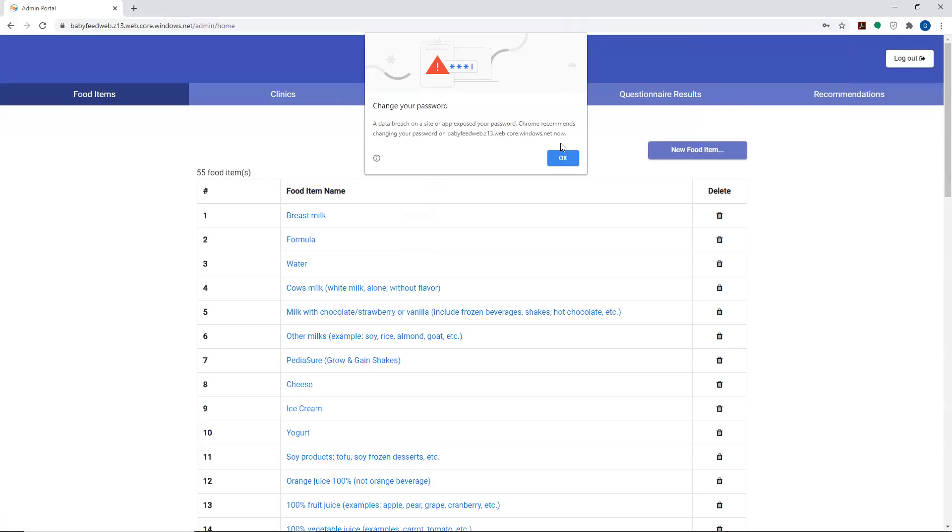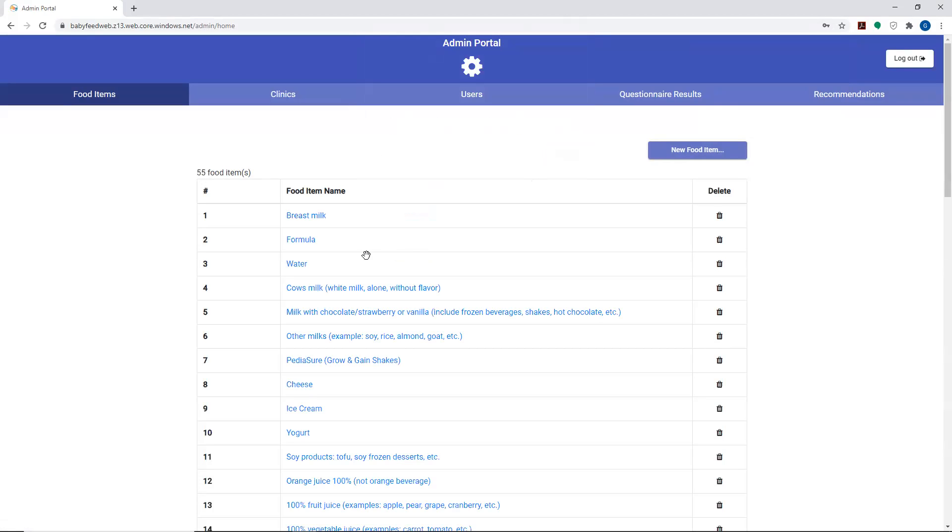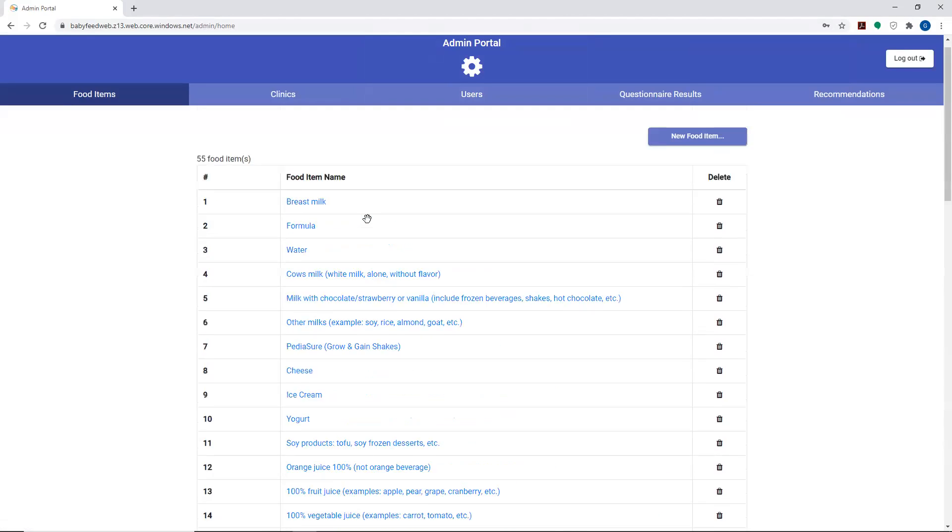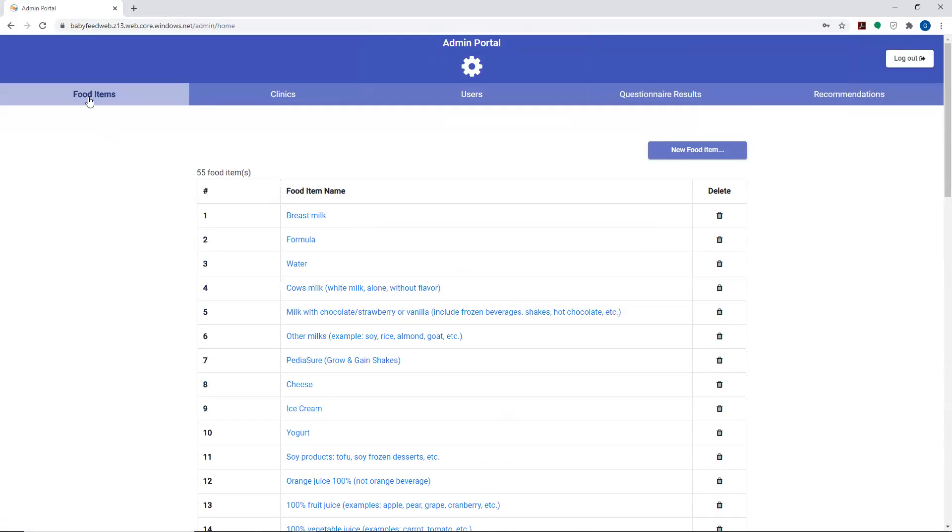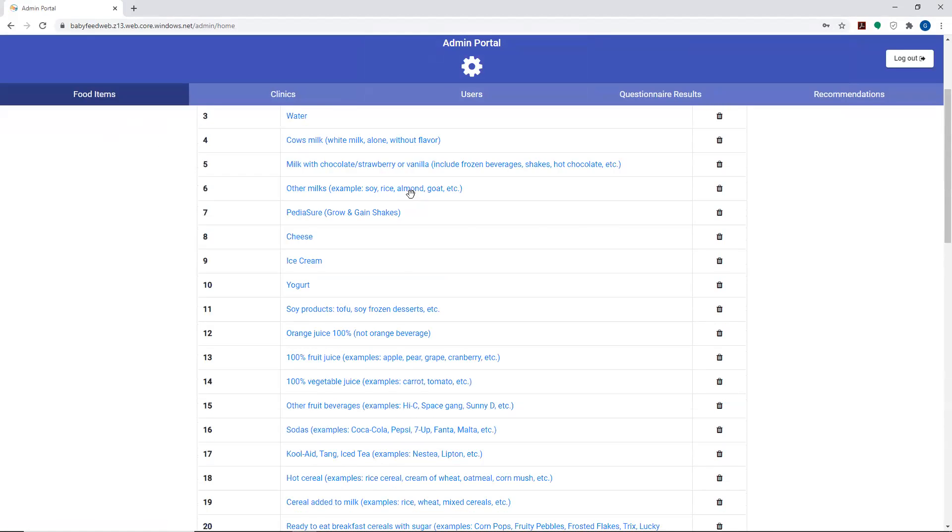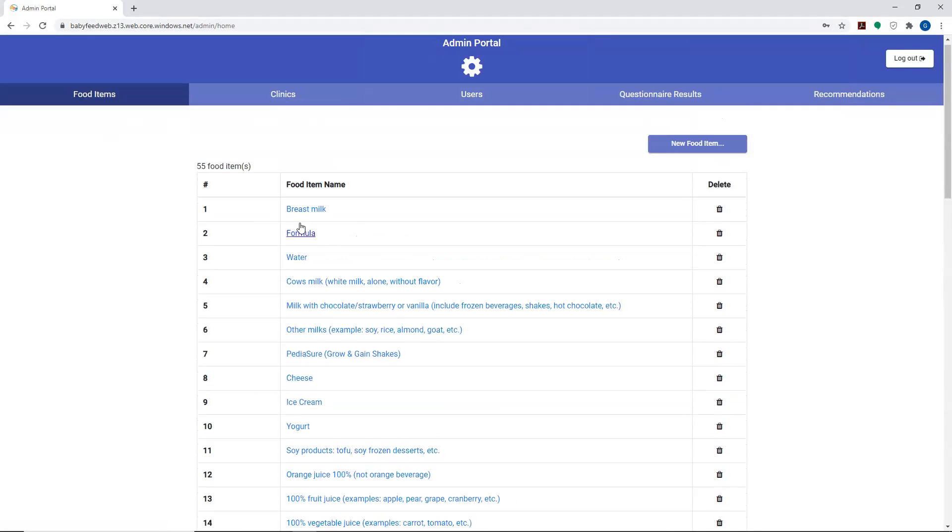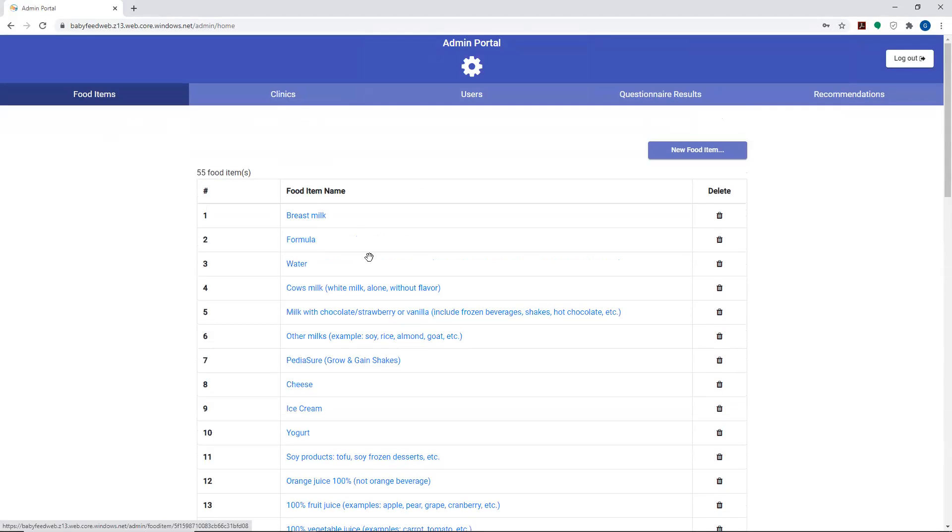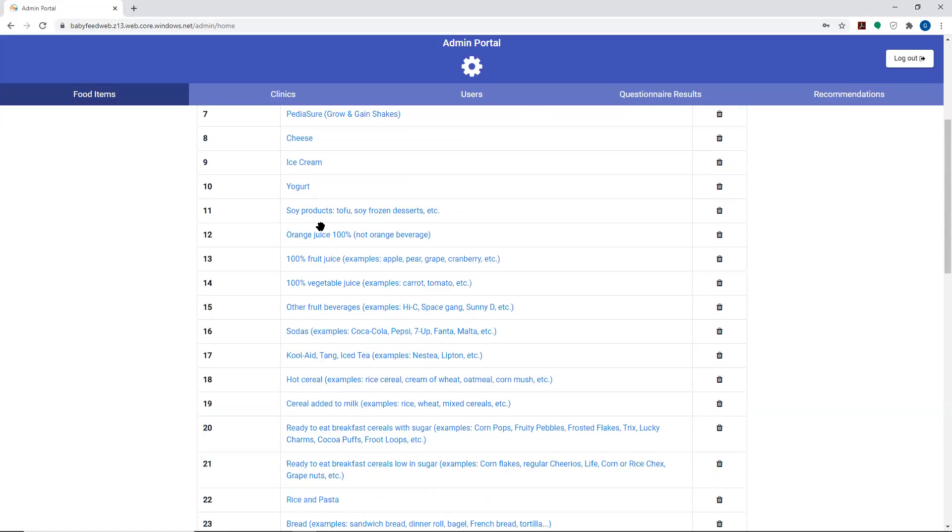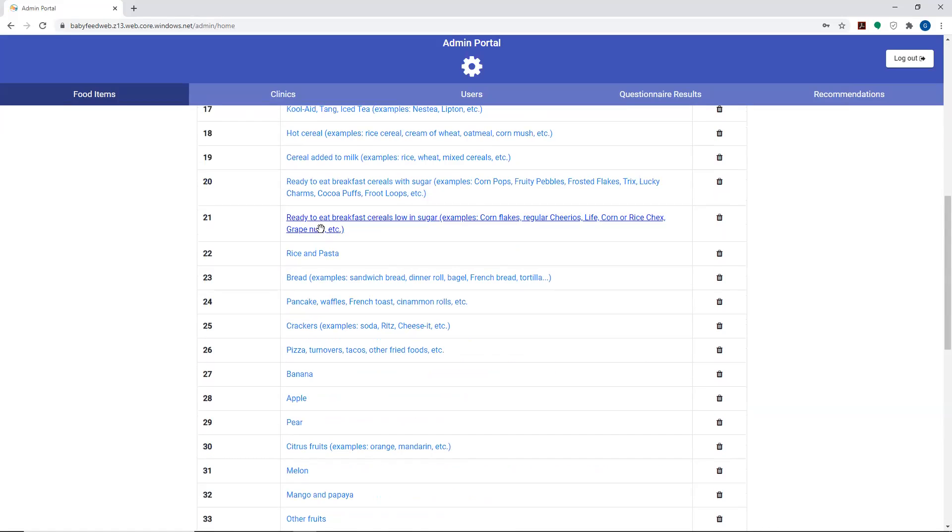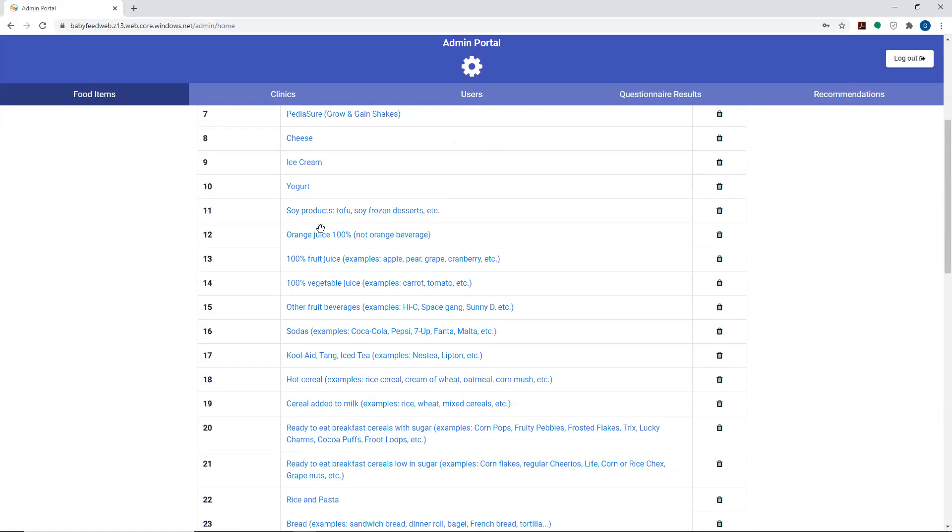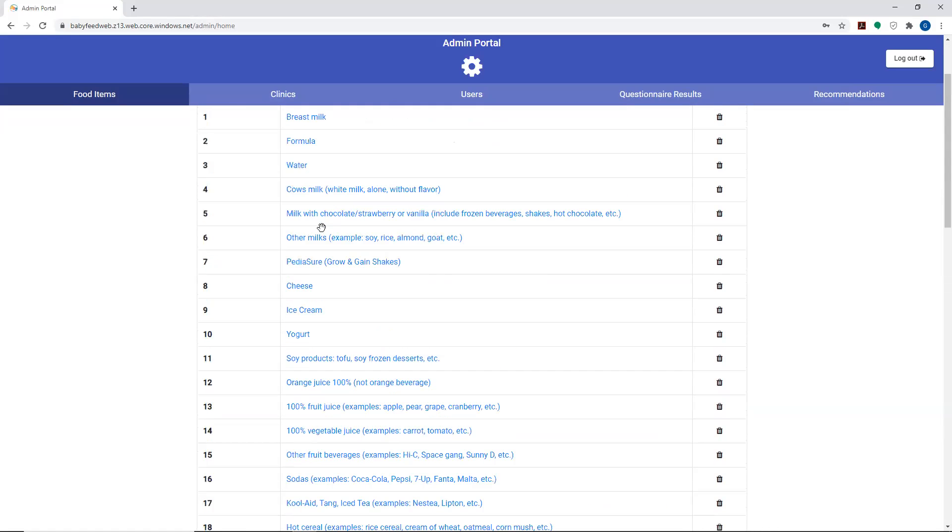It should not receive this message. Once logged in, by default, you're in the food items tab, which has a couple of features that we added during our development process. You have the list of the items. These are the very items that also appear in the questionnaires that the parents would fill out.